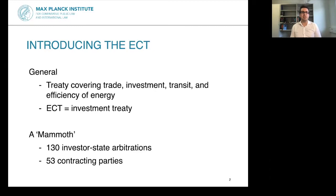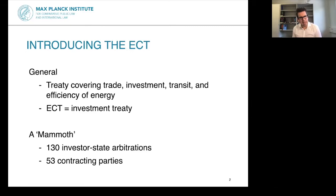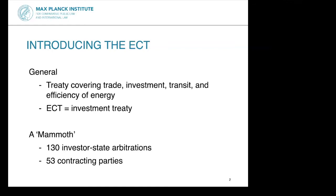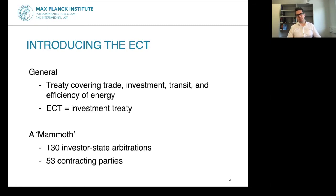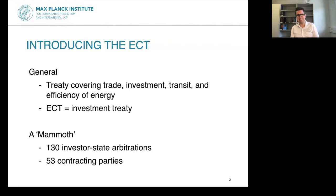If the state hosting the investment does not live up to those promises, the investor has a right to go to arbitration. There have been, according to official statistics, 130 investment arbitrations initiated under the Energy Charter Treaty — unofficially the number may be 150. About 15 percent of all investor-state arbitrations have been initiated under the ECT, which makes it by far the most significant. It also has 53 contracting parties, making it the biggest and most important investment treaty.